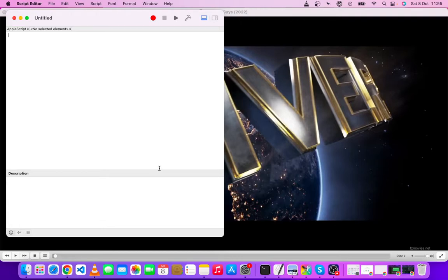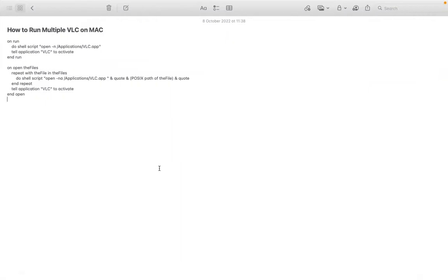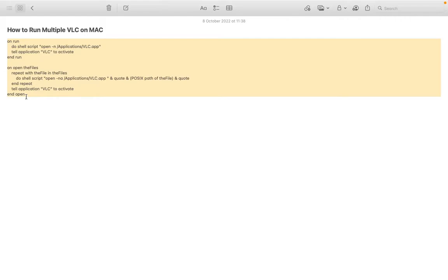So I'm going to be showing you - we're just going to copy the script and save it here. So this is the script. I'm going to drop the script in the description of the video. Just copy the script - Command+C.